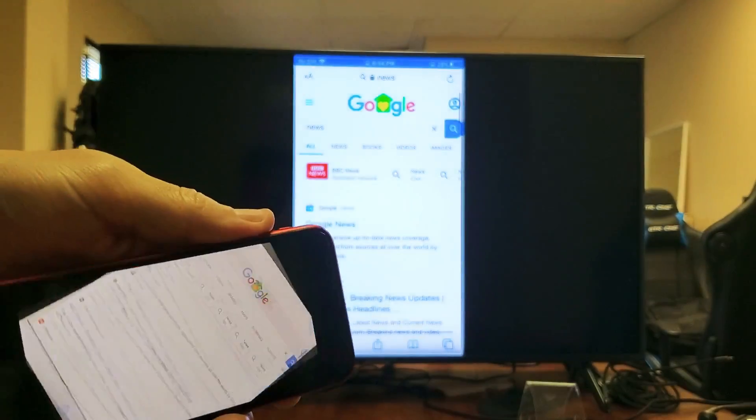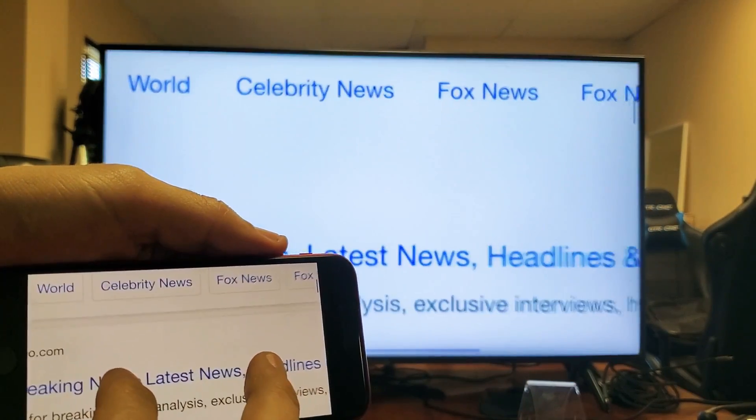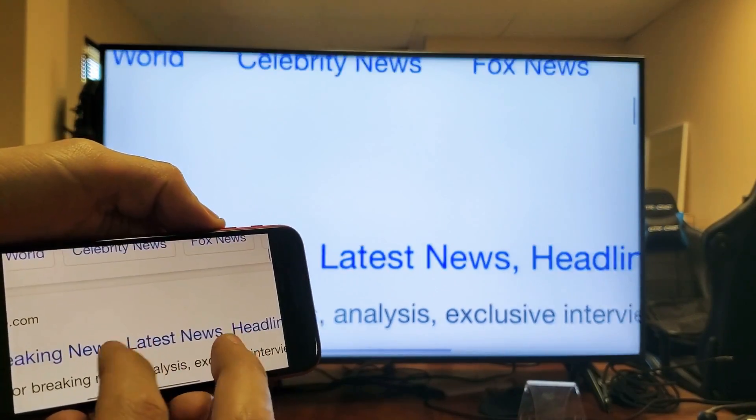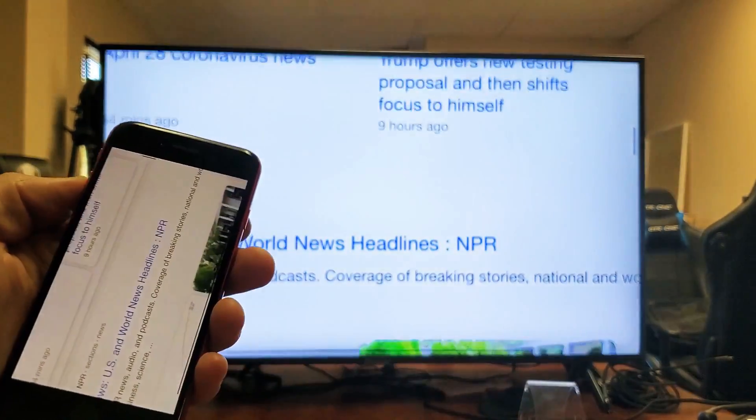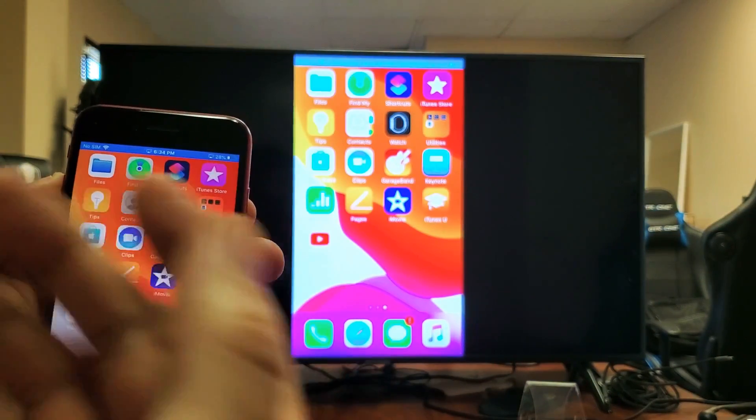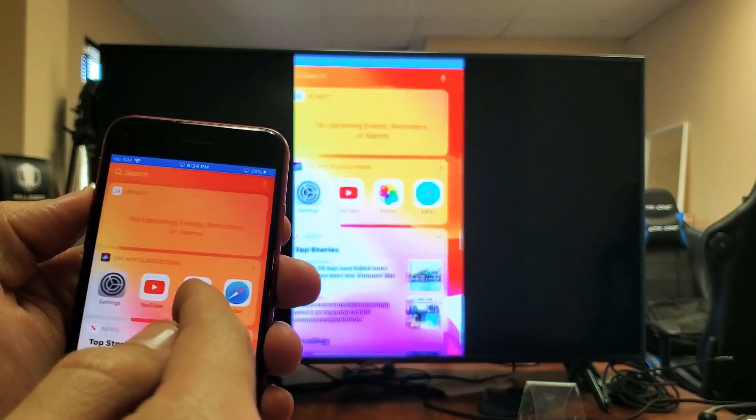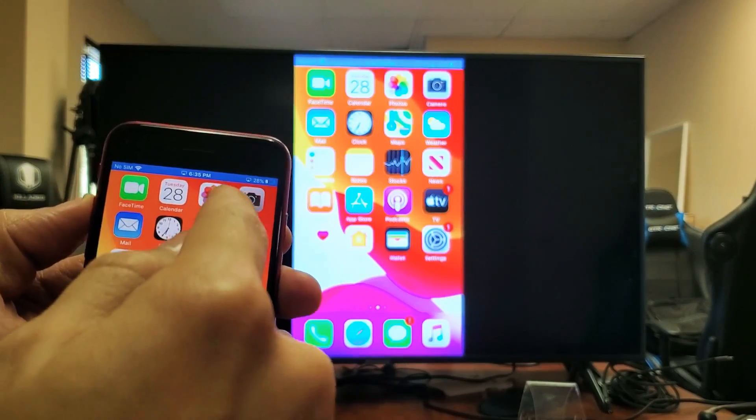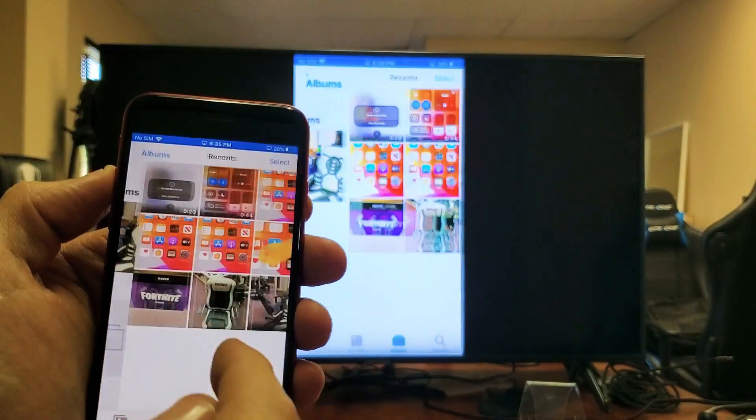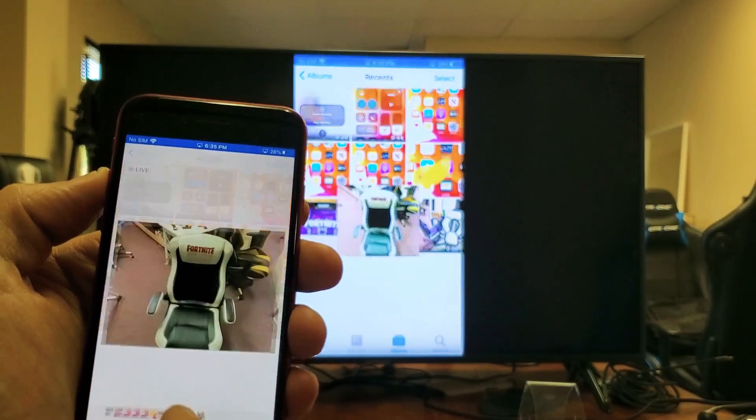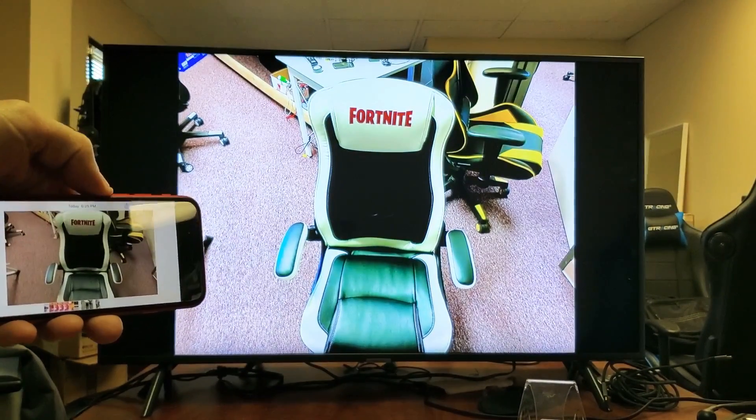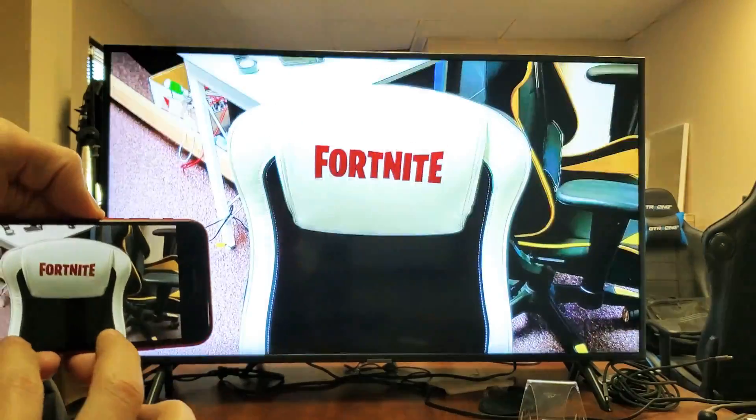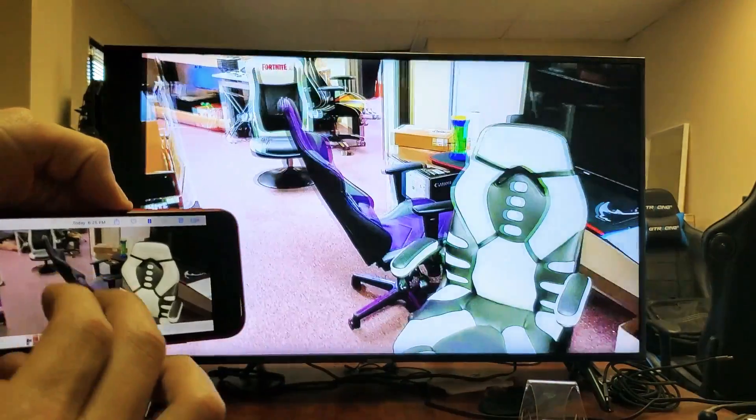And of course, we can go ahead and bring up a browser here. And you can read the news, you can do video calls. Of course, you can show work documents. And we can go to photos here. You can show all your photos and videos locally. I'll show you some photos here. Of course, you can zoom in and out as well.